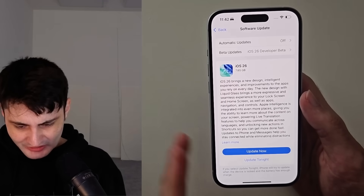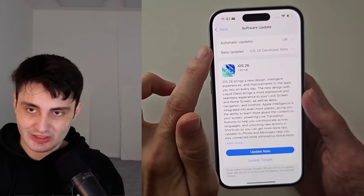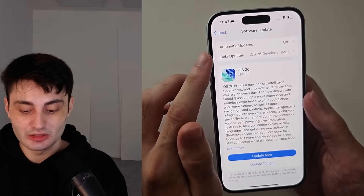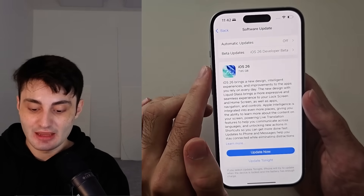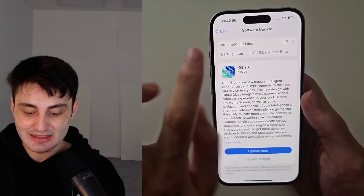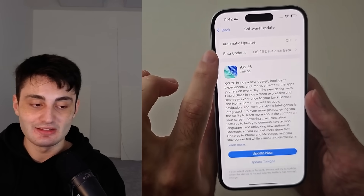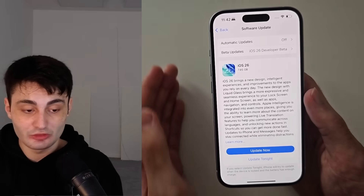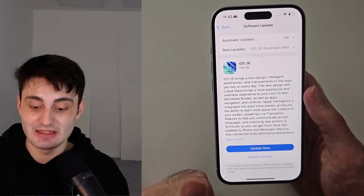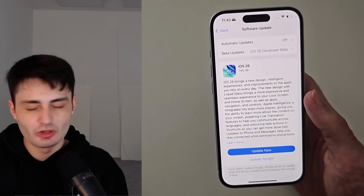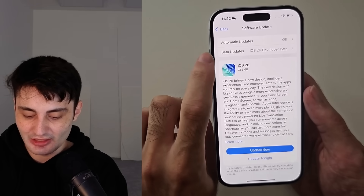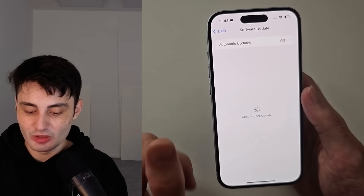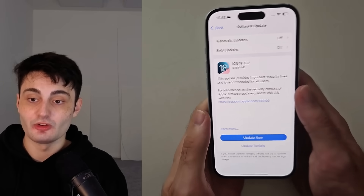Some people have a concern: they have this new Beta Updates toggle and they worry that if they sell their phone, the customer won't appreciate having this option. However, once you sign out of your Apple ID, this Beta Updates area disappears from Settings. There's no reason to unenroll from beta updates, because if you don't want a new beta of iOS 26, you just tap into Beta Updates, turn it off, and you will only get the stable releases of iOS.